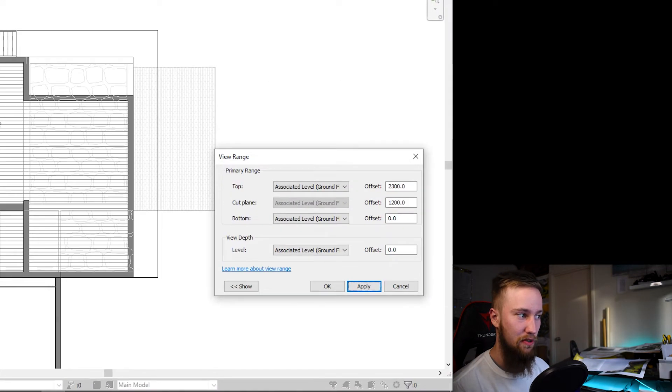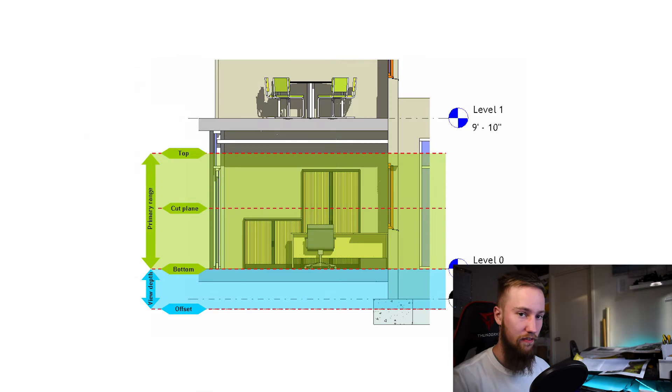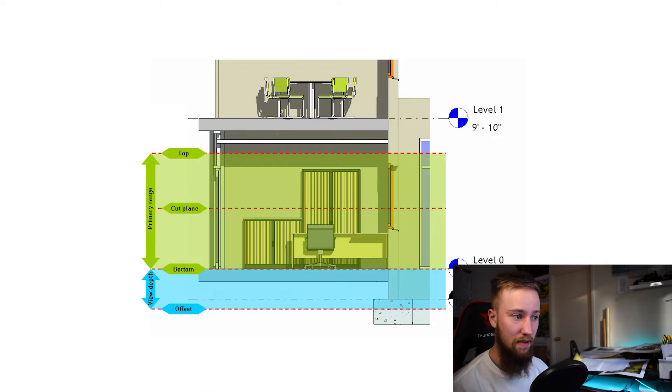The way this works is pretty much all you're doing is just adjusting where the cut plane is for the floor plan. So the top of the view can probably stay the same, but the cutting plane we want to be...